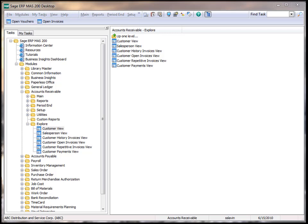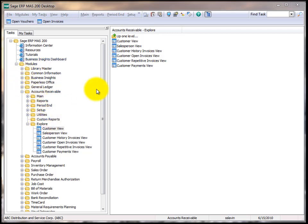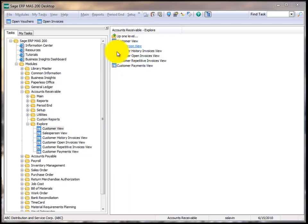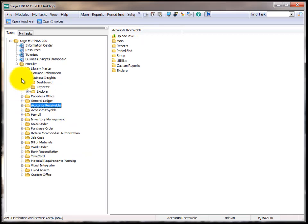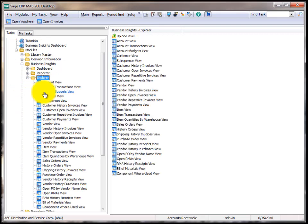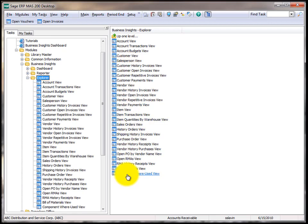The tool can be found in one of two ways. First, under each module, there is an Explore menu and this will list all the views that are applicable to that particular module. Also, there is a Business Insights module that under its Explore menu, you will find a list of all the views that are available throughout the entire system.